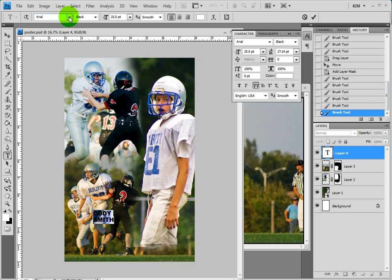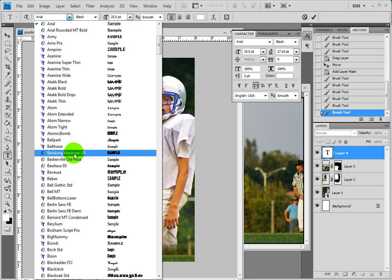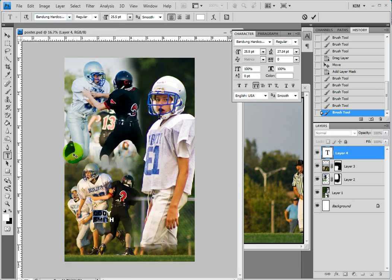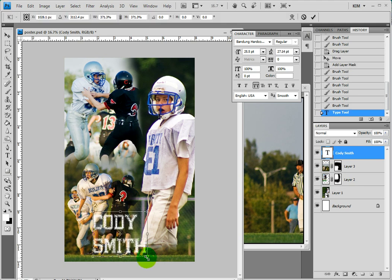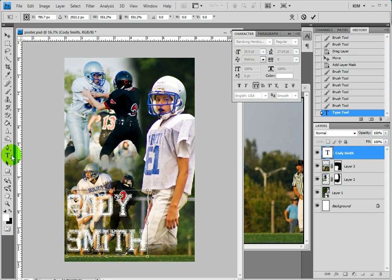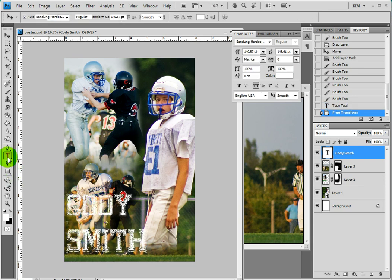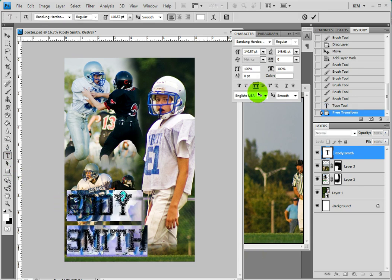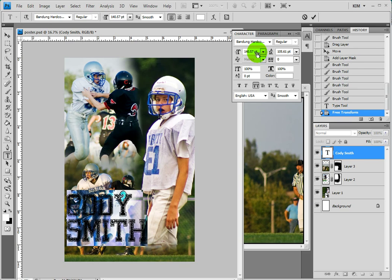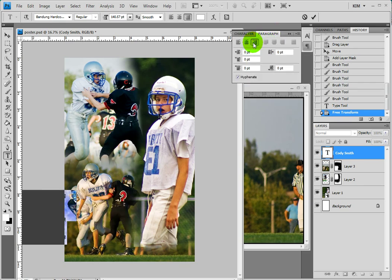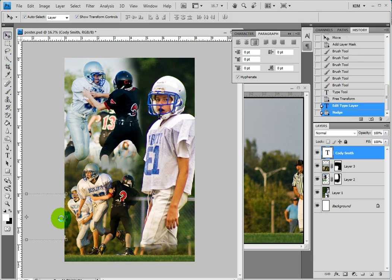The font I want to use for this is Bangdung Hardcore — I'm not even sure if I'm pronouncing it right. But this is a free font that you can get at DaFont and I'll put a link to that in the bottom of this tutorial. I'm going to stretch this out, press enter, come over to it, highlight it all, and bring this a little bit closer together. I also want it to be left justified so I press the left justified button.